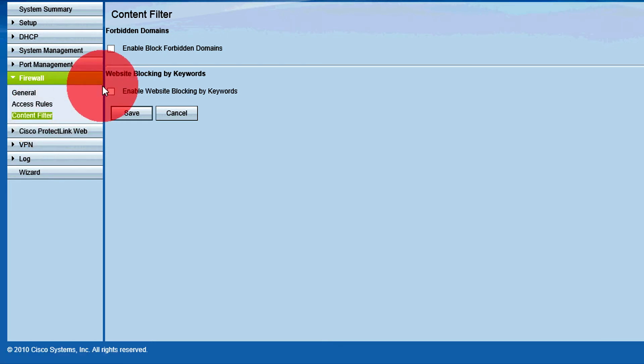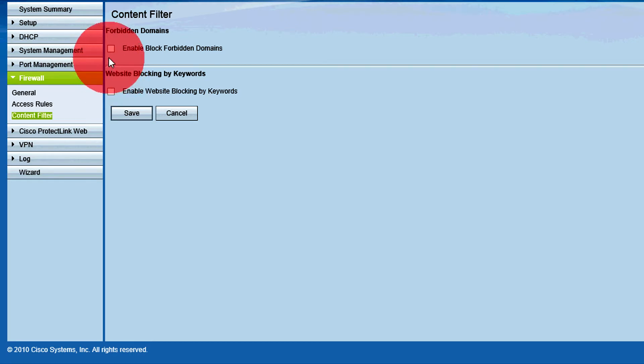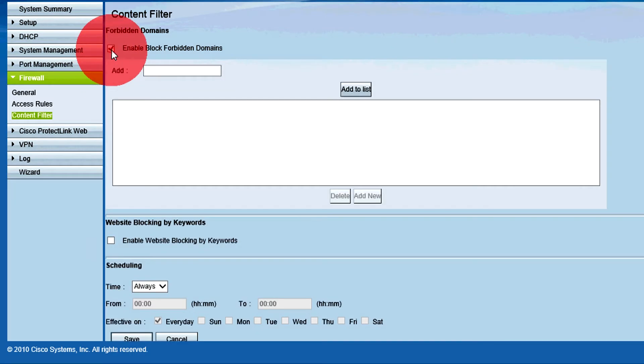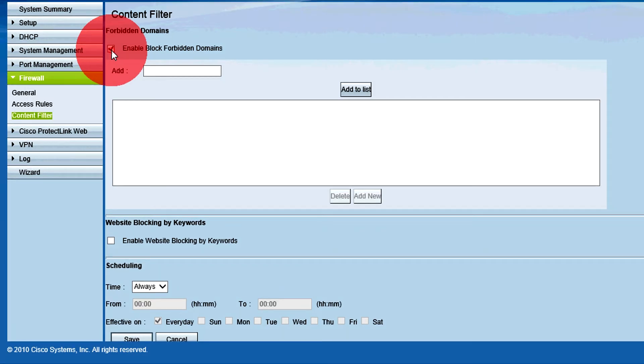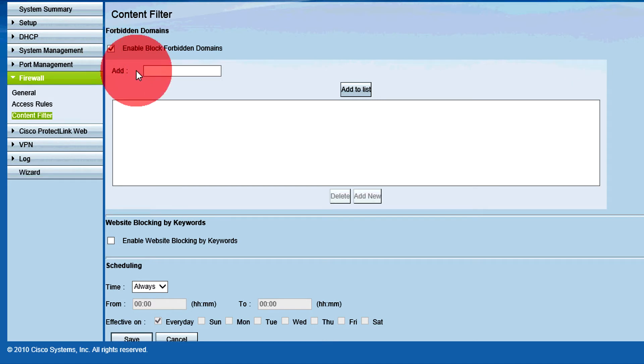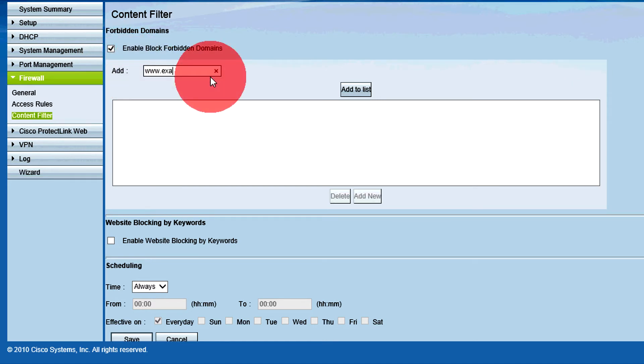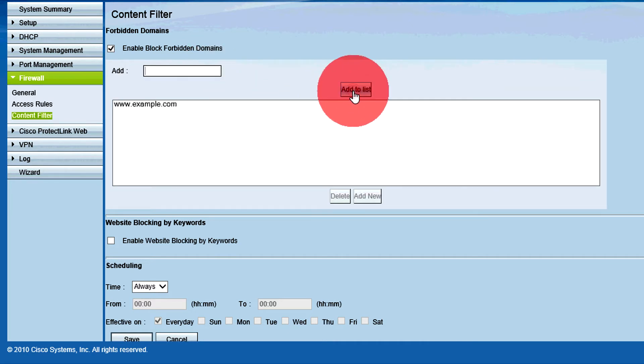Check the Enable Block Forbidden Domains checkbox to allow the router to block access to specific websites. After this is checked, the content available for this option will become configurable. To add a website to the block list, enter the domain name of the website in the Add field. When finished, click Add to List.